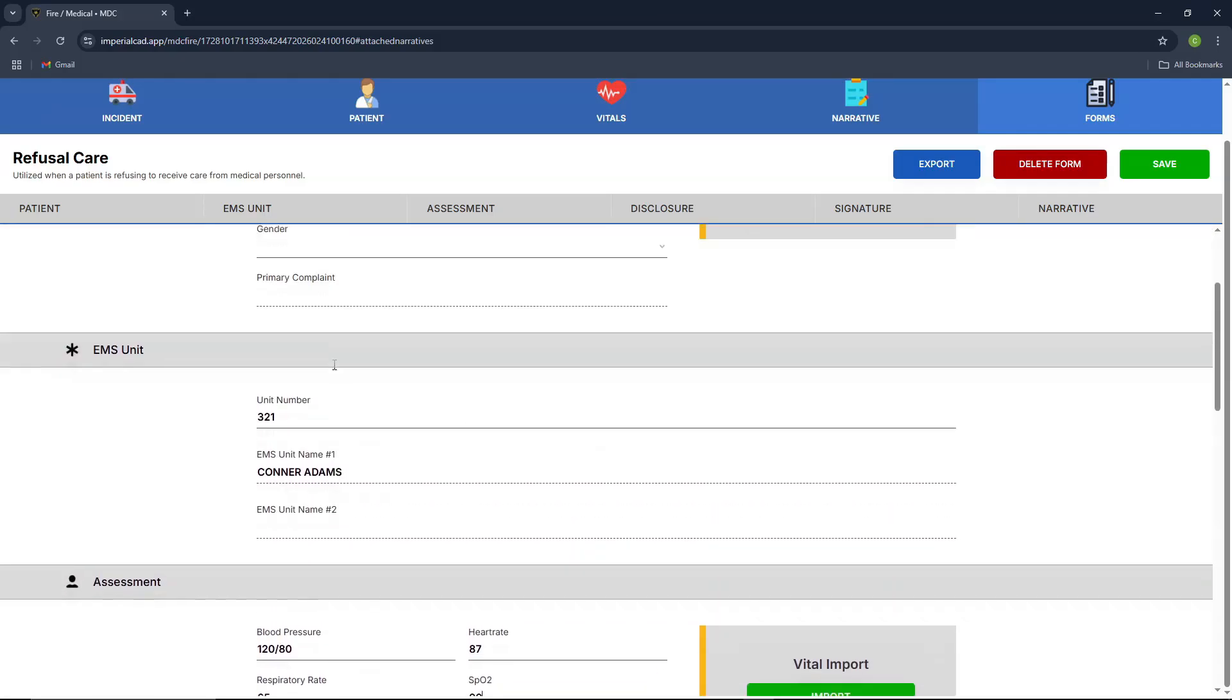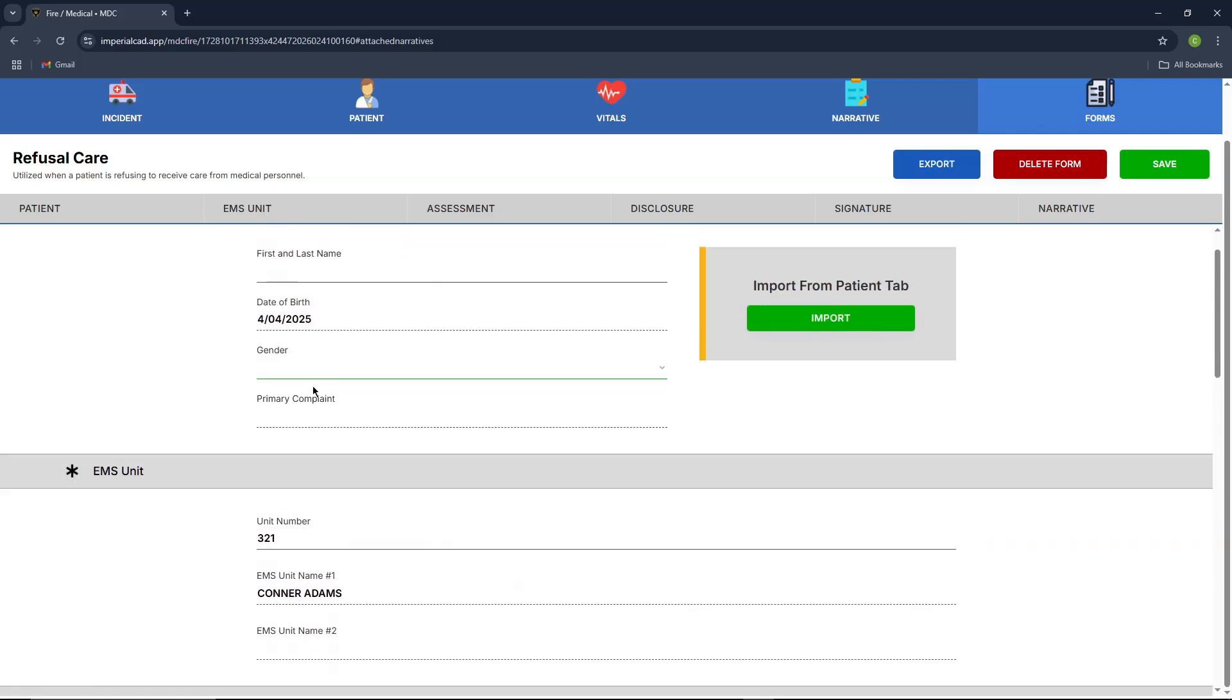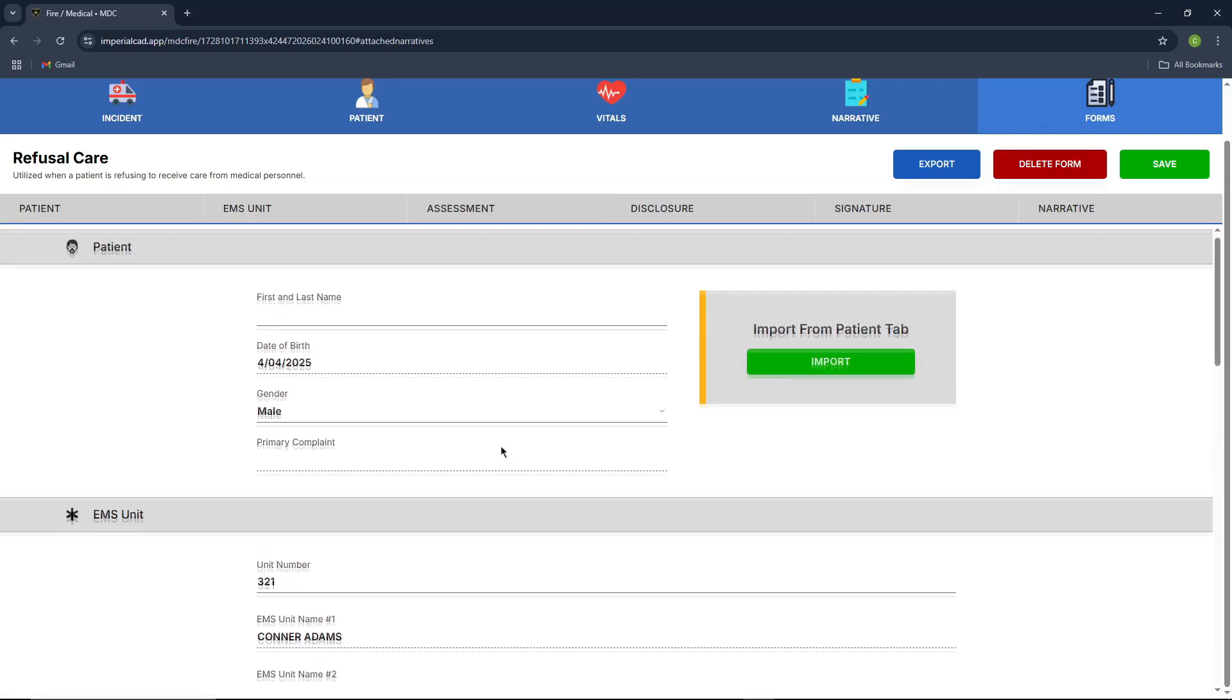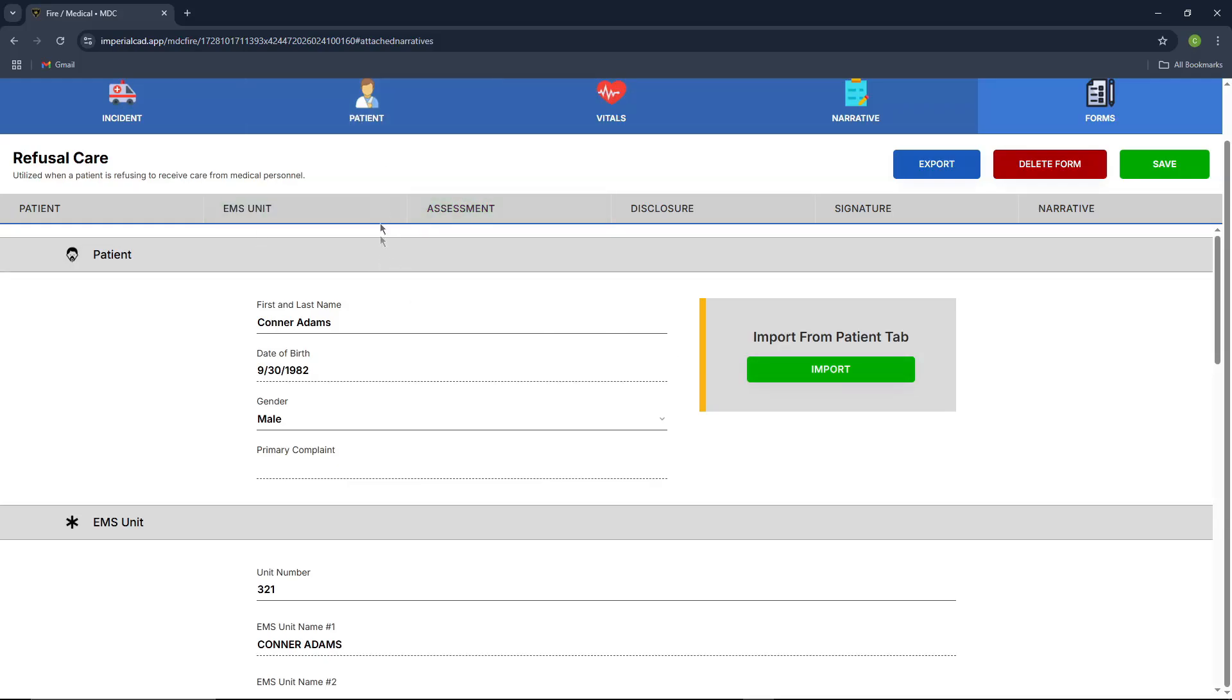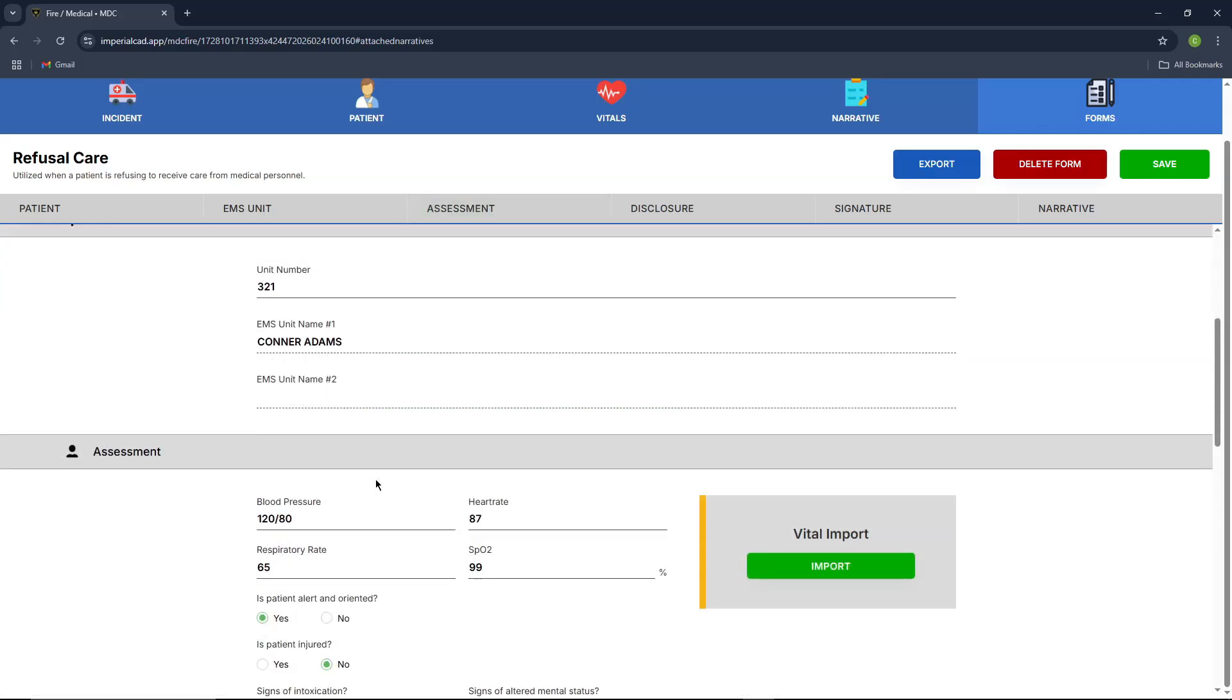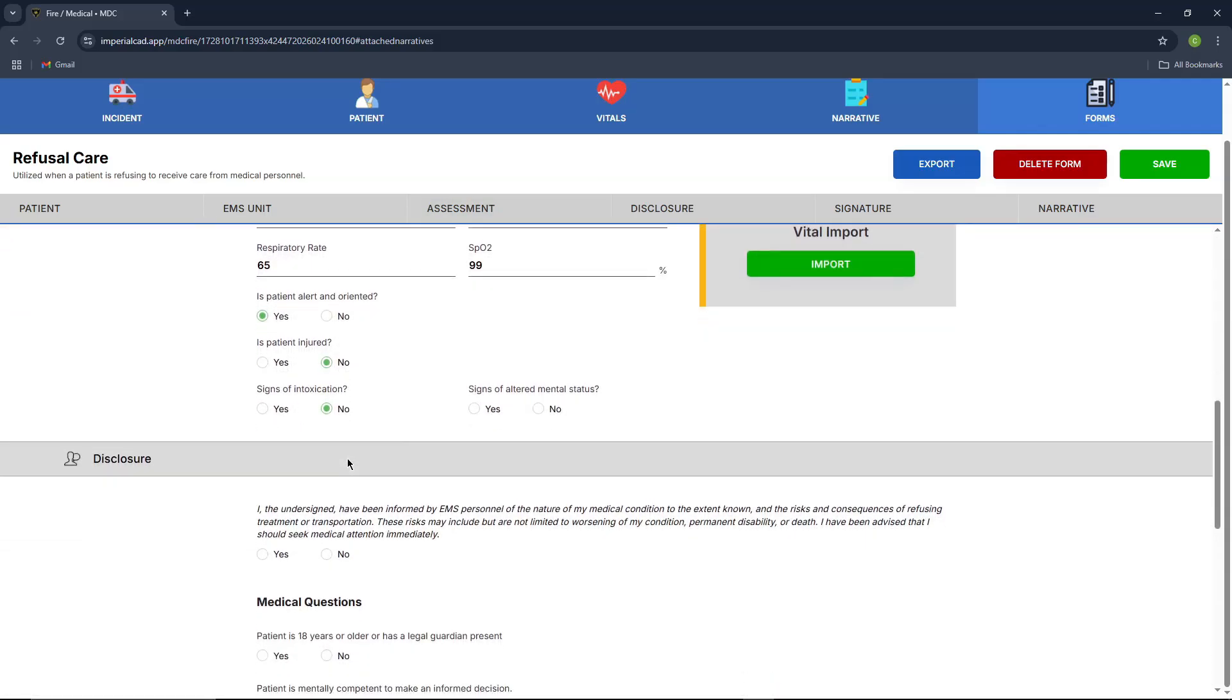We'll start at the top, the gender. The cool thing is, you can also import your patient directly from the patient tab. So you just press import, and it'll automatically import your patient from the patient tab. Primary complaint test, and we'll just continue through.